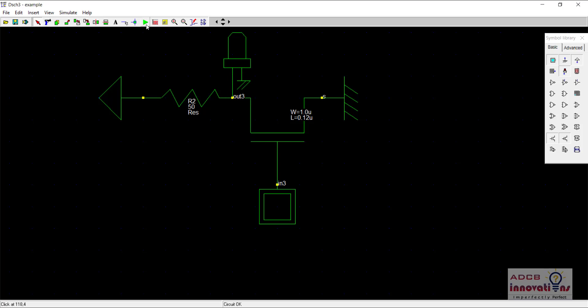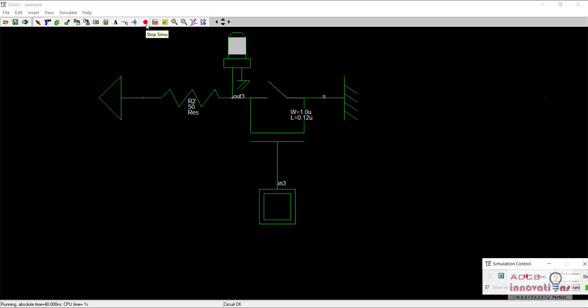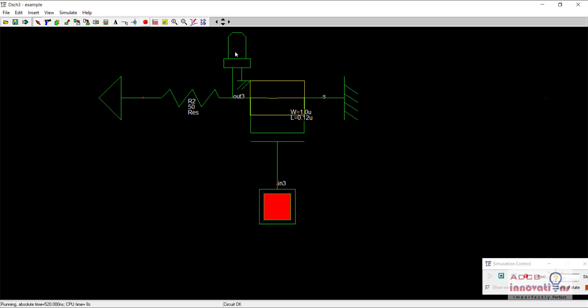So we will just run the simulation and we can see when zero is supplied towards the NMOS, there is a weak one value. But when one is supplied, there is a strong zero value. So this is how our NMOS is actually working and a PMOS is working. So now you can see